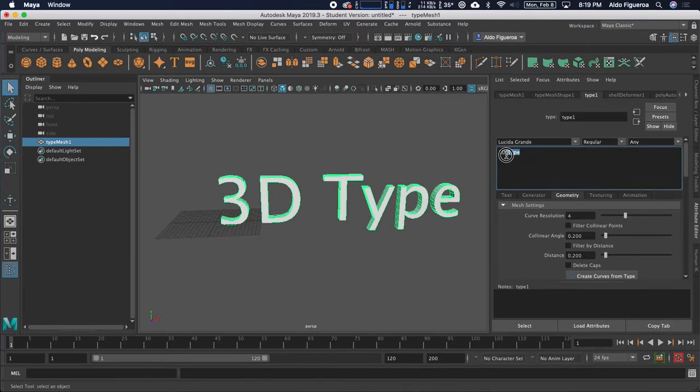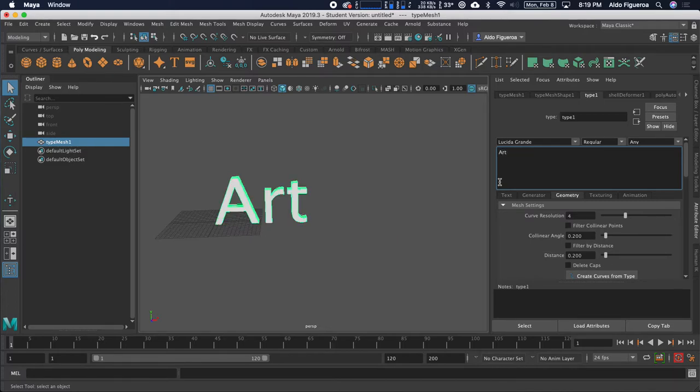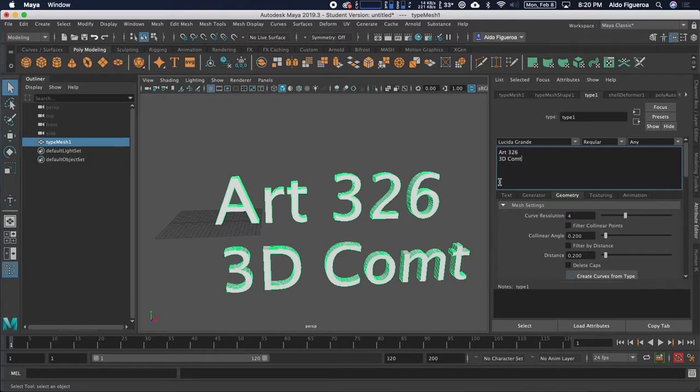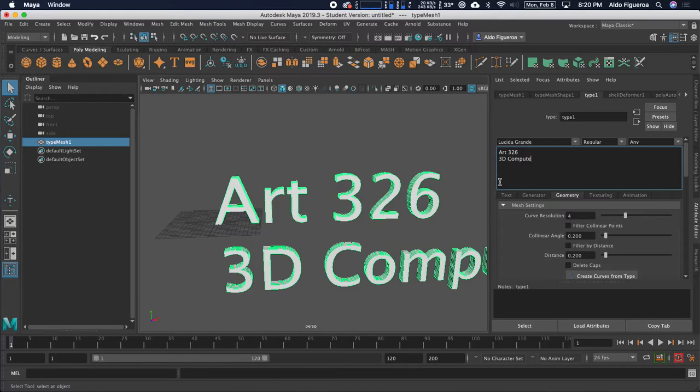In here, we're able to type or you can even copy some text. I'm going to go ahead and type in Art 326. I press Return. 3D Computer Animation.